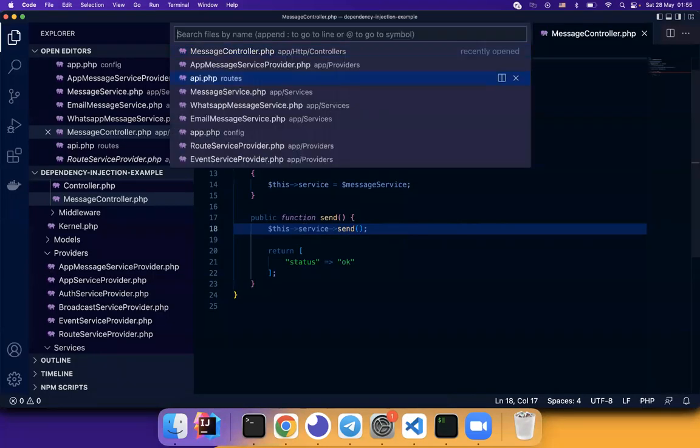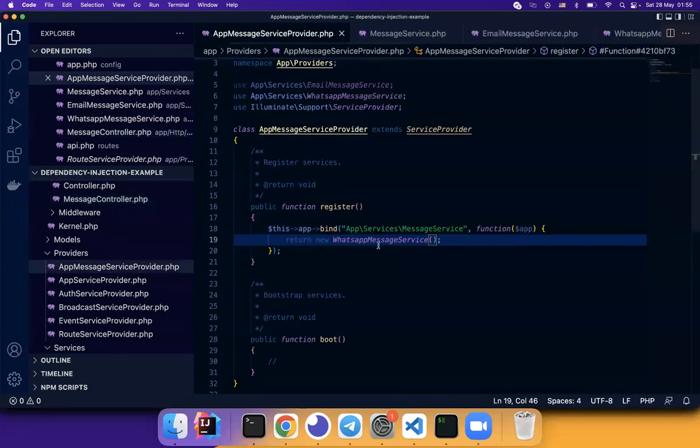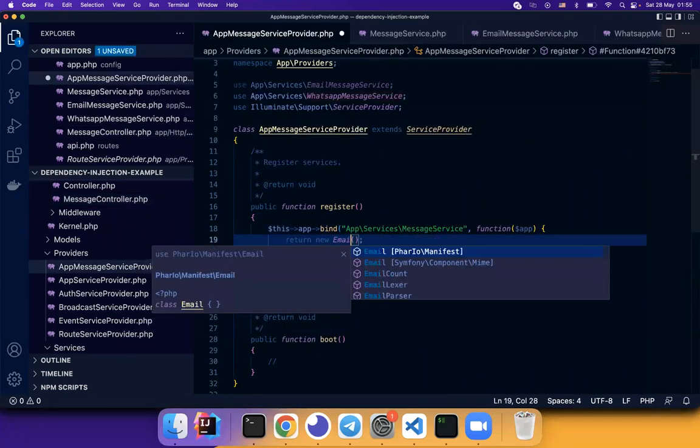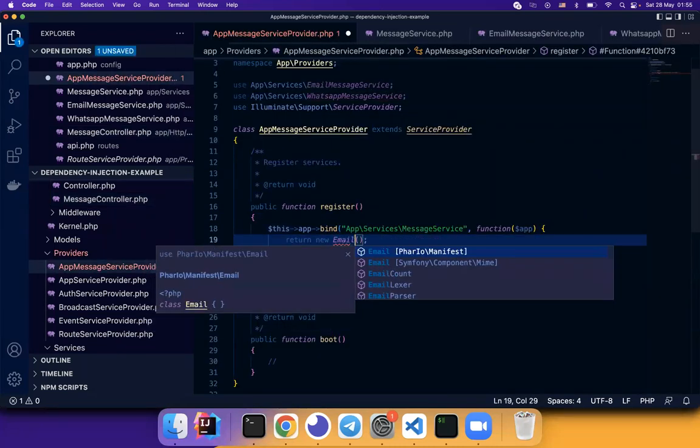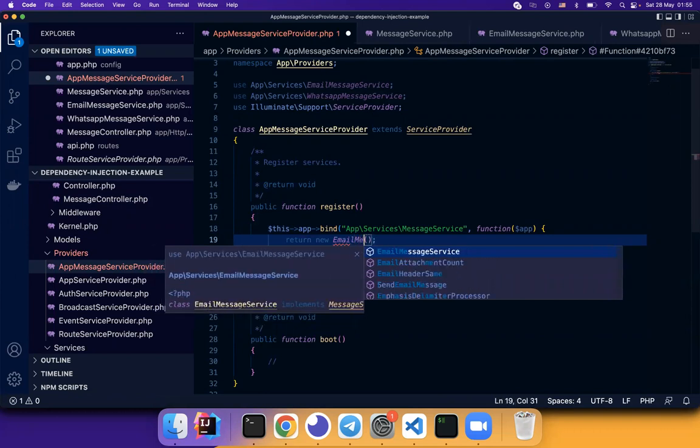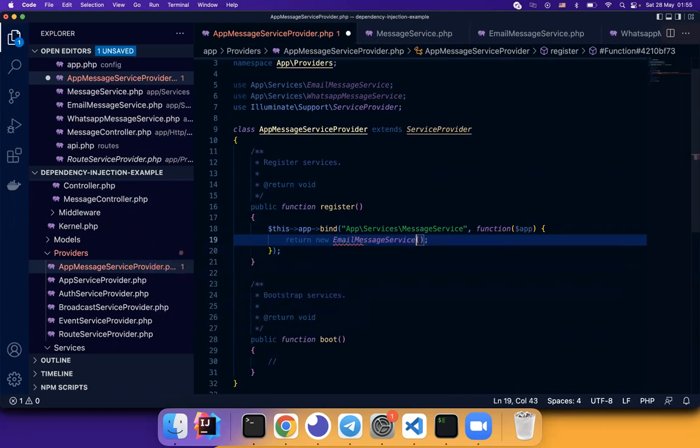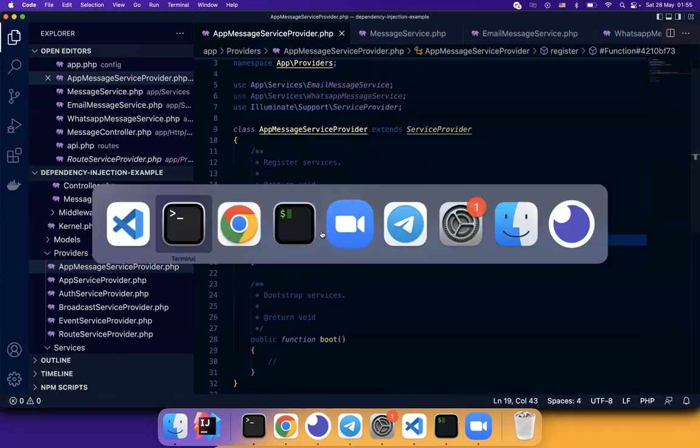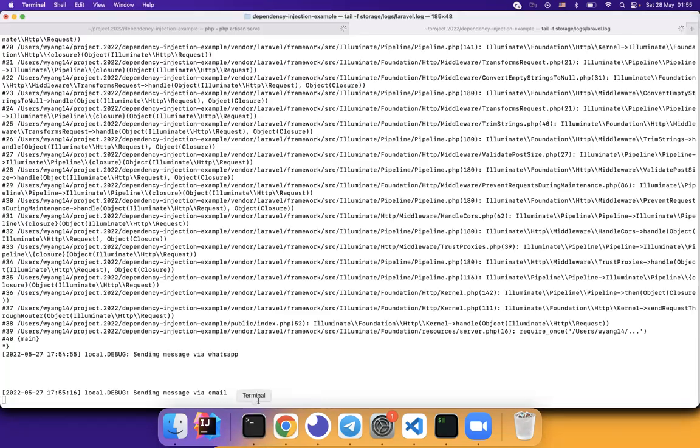And now we can go back to the provider. And change it to email message service. Refresh your page. See the log via email.